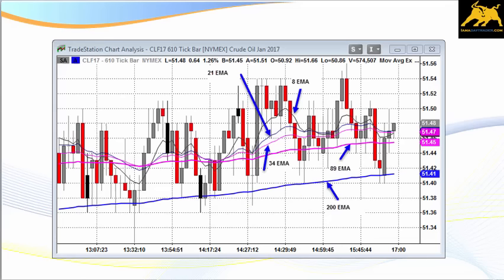Here we're taking a look at crude oil plotted on a 610 tick bar chart. I have illustrated five exponential moving averages: an 8 EMA, 21 EMA, 34 EMA, 89 EMA, and the 200 EMA. EMA stands for exponential moving average. Today I'm going to demonstrate how you can analyze the price action and trend using the 200 exponential moving average.